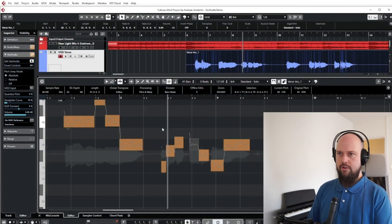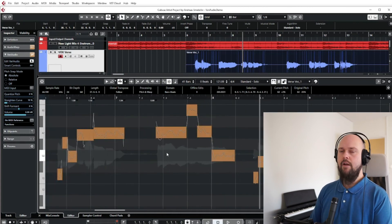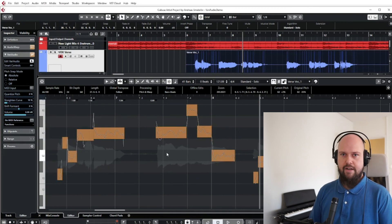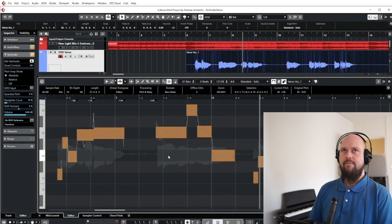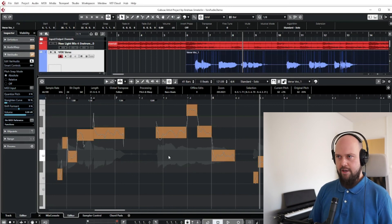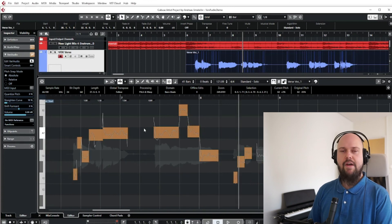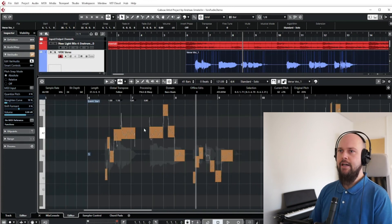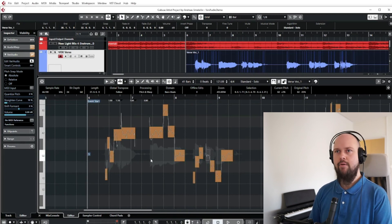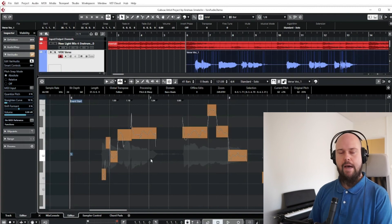There's a lot of cool stuff in VariAudio, and I hope you found that helpful. I find it very convenient that it's built in — I've been working a lot with Melodyne and it's not always convenient as an external third-party plugin. Having a built-in tool is very nice. Comment below if there's anything more you'd like to see about this, and happy tuning!